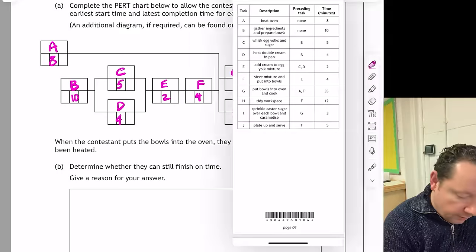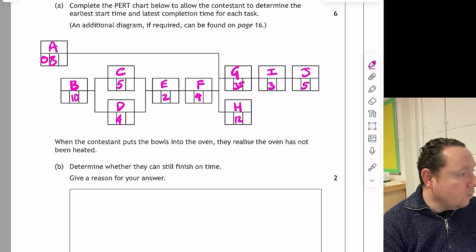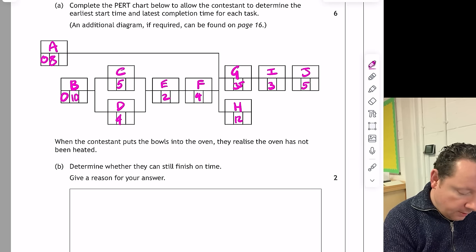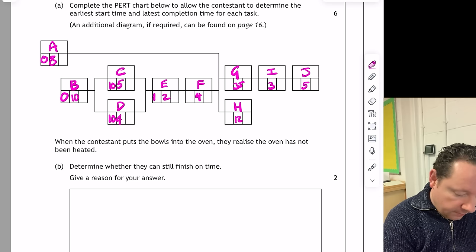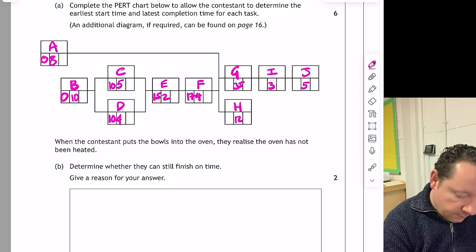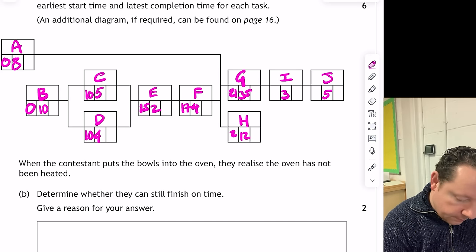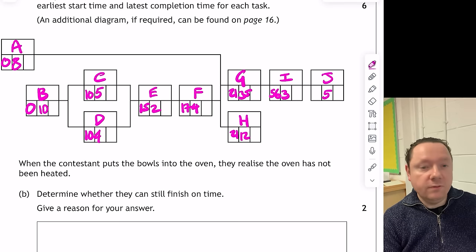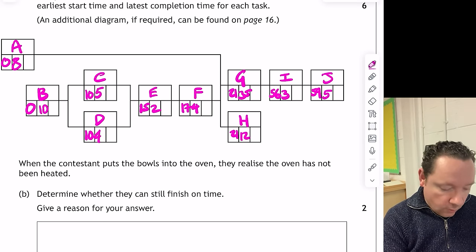We've done our forward scan setup. Starting at zero here, B also starts at time zero. Zero plus 10 is 10, so this starts at 10. The next key one is 15 because we need to wait until C finishes: 10 plus 5 is 15. Then 15 plus 2 is 17. 17 plus 4 is 21. So G starts at 21. 21 plus 35 is 56. 56 plus 3 is 59. And below we've got 21 plus 12 for H. We've done the forward scan.